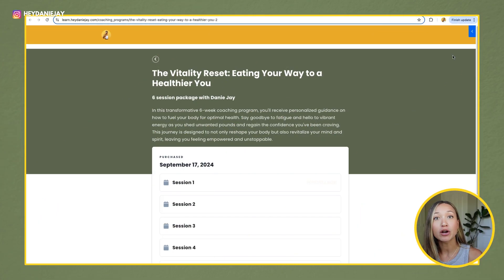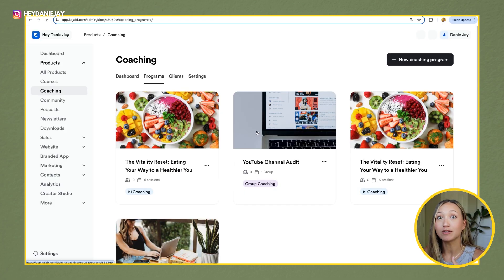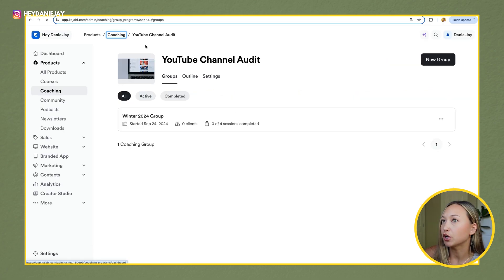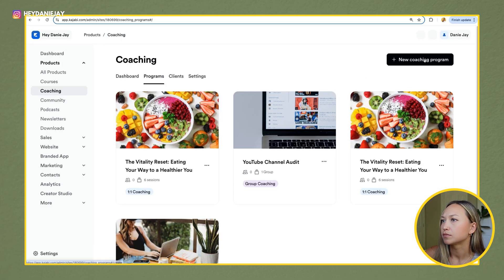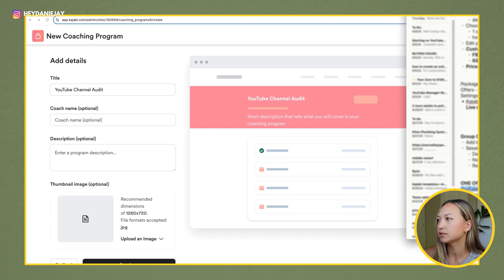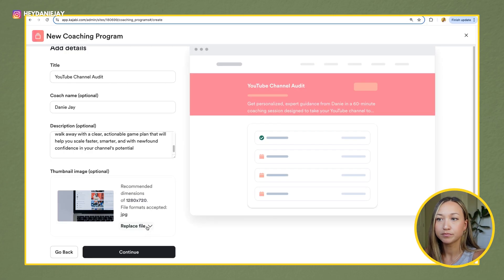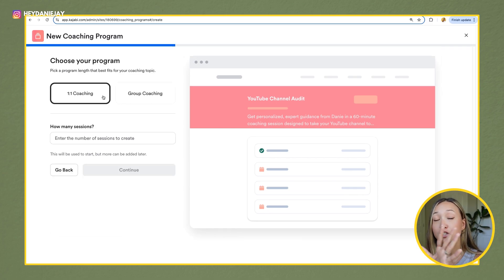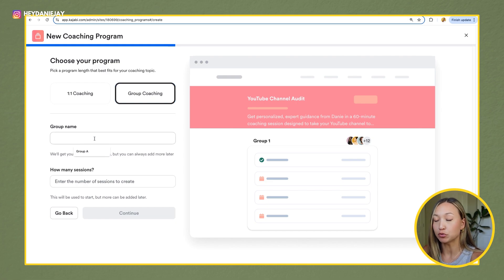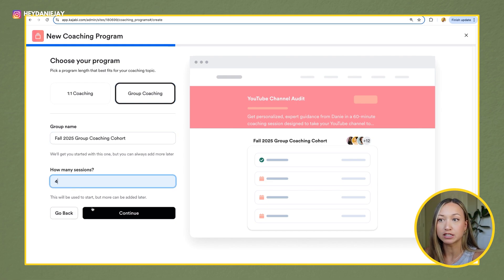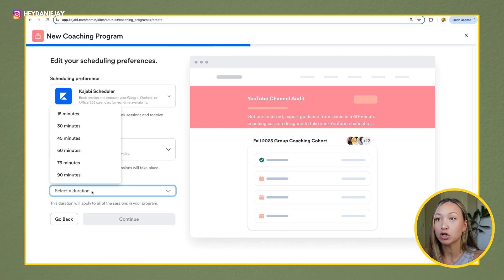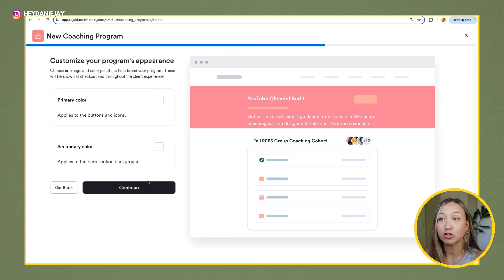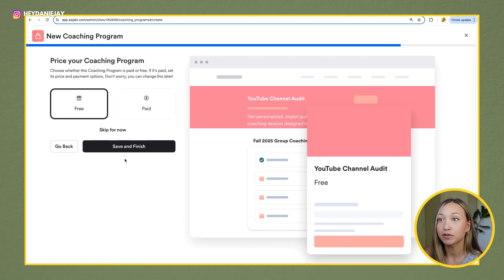Now let's talk about group coaching within Kajabi. Now the only difference with one-on-one coaching and group coaching is that you can create groups if you toggle that it's for group coaching. So you'll see here if we were to go and create a course, let's say I'm doing a coaching program that's YouTube channel audits. When I get to this section, I just hit group coaching and then I can name the first group name and then I pick how many sessions. So let's say this four sessions, I can hit then continue. And then you'll see here all the same information that we already talked about. Hit the duration, click continue, pick your colors, hit continue, price your offer.